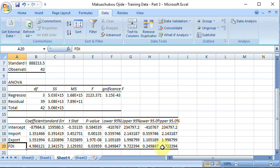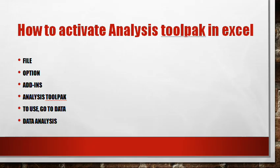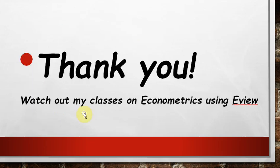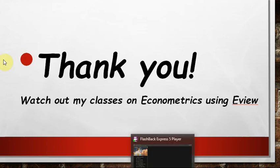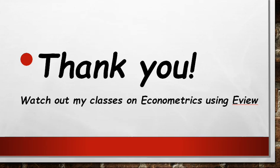All right, thank you very much for watching, and we want to say that we hope to see you in our next class. For those of you who have not followed our class on econometrics using eViews, I encourage you to do that. It's something you need to watch if you want to strengthen your foundation in econometrics. Thank you and stay blessed. Cheers.